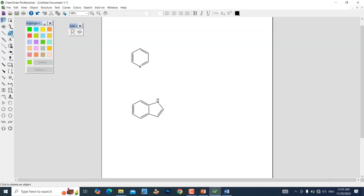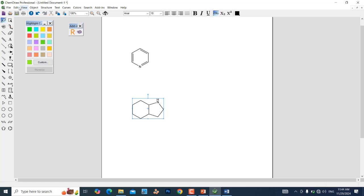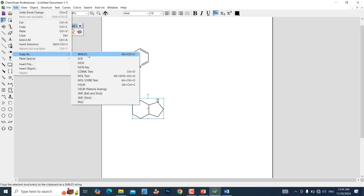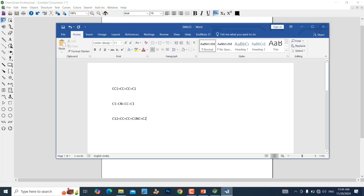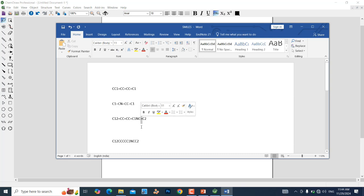If you want an alicyclic compound, you can also make it — for that, remove the double bonds. This is the alicyclic compound. Select it and go to Edit, Copy As, SMILES. Paste it — this is the SMILES of the alicyclic compound. For aromatic compounds you will see double bond notation, but for alicyclic compounds there are no double bonds in the SMILES.